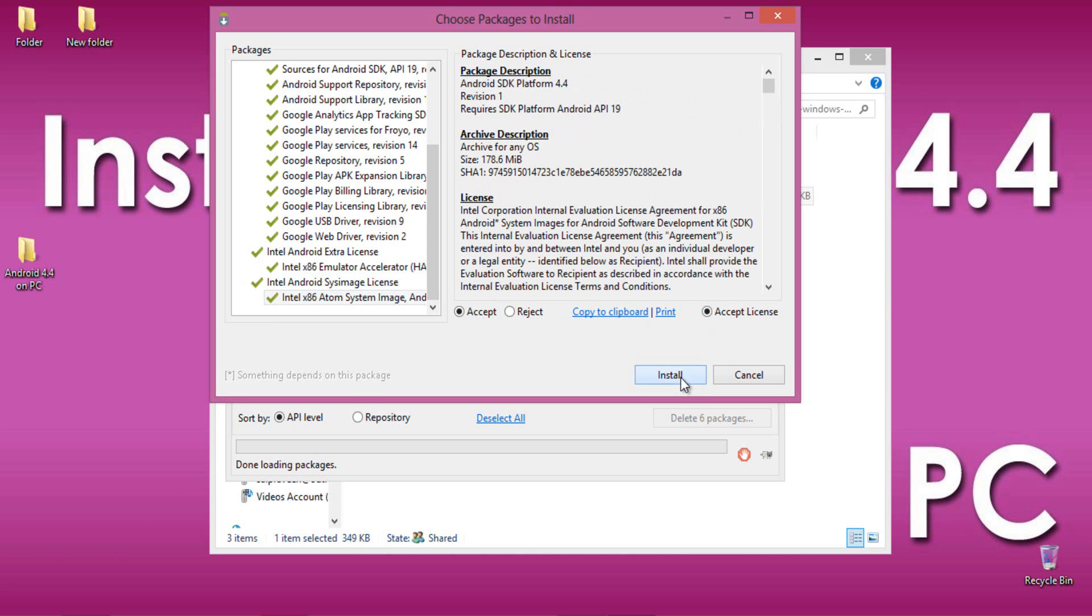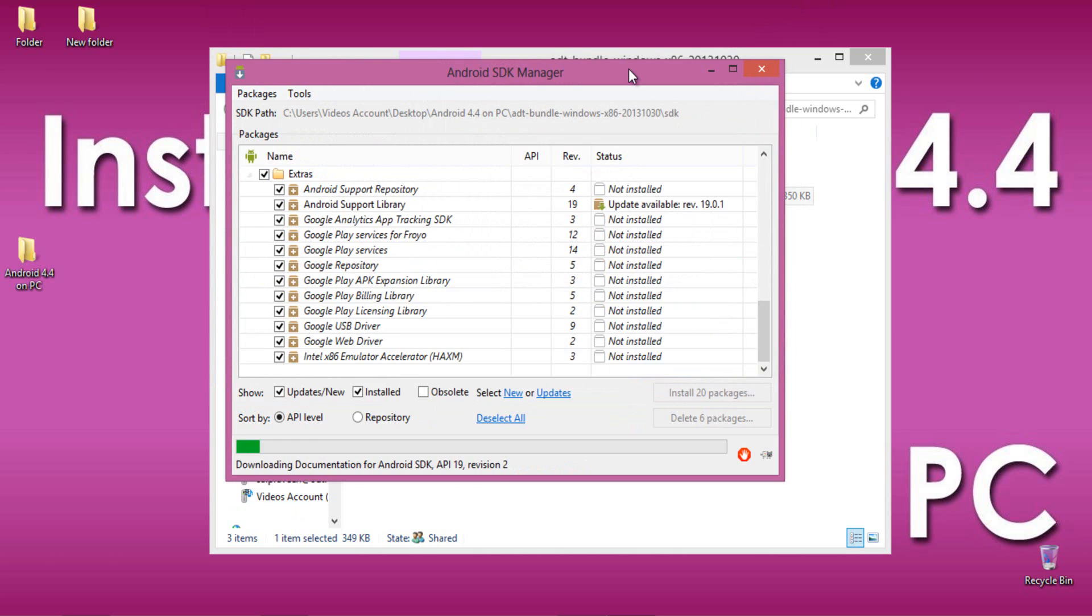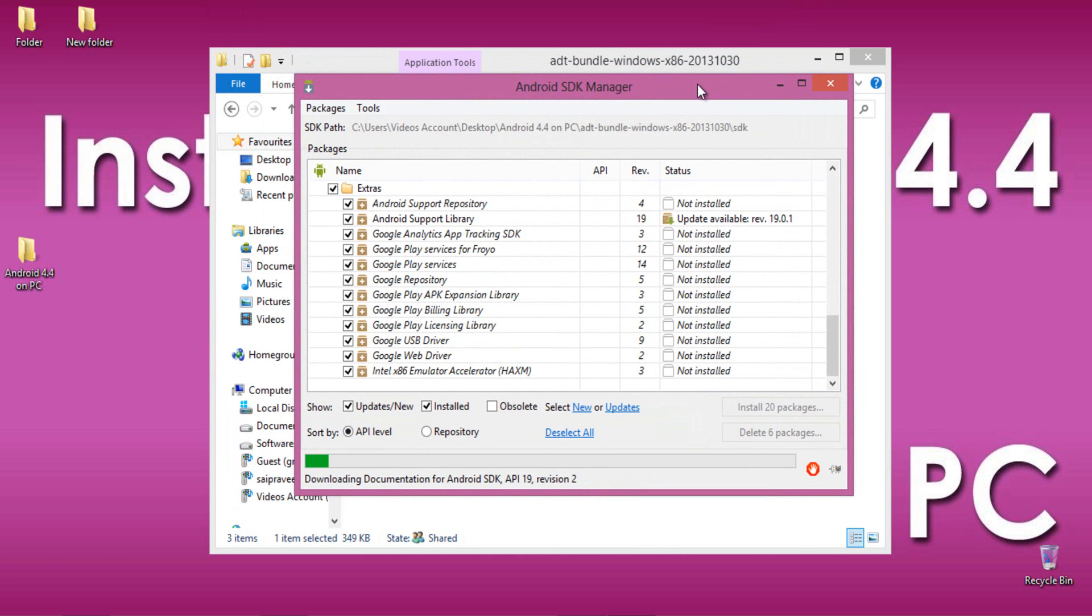Allow a few minutes to install all those bundles on your PC which helps to run Android 4.4 on PC without any problems. We'll get back to you after the download completes.